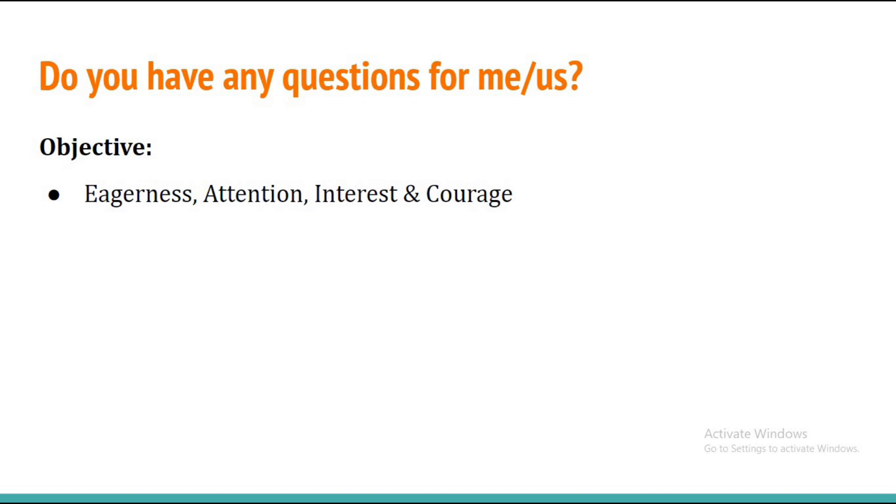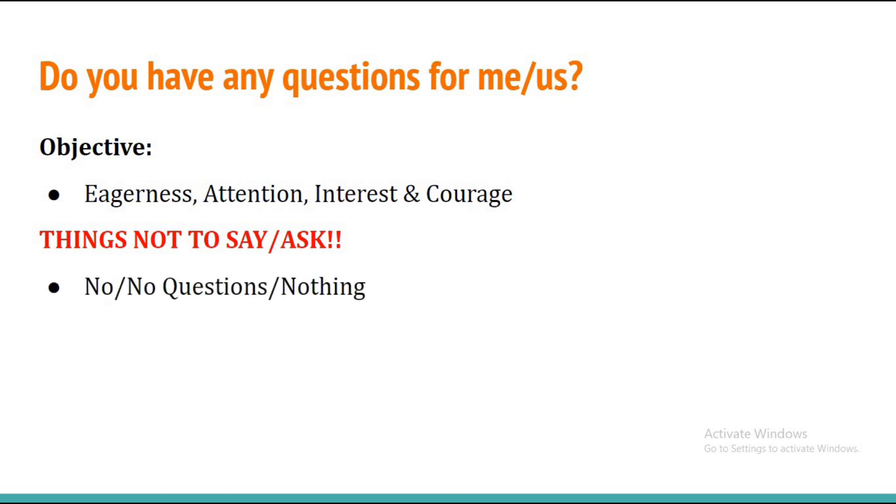Let me tell you what are the things which you should not say in reply to this question at the end of your interview. Never say a no. Don't ever say a no or no questions or nothing. This creates a very negative impression and your chances of getting hired decreases.